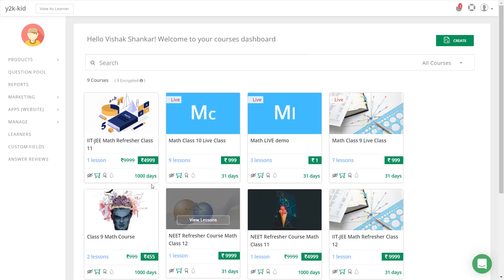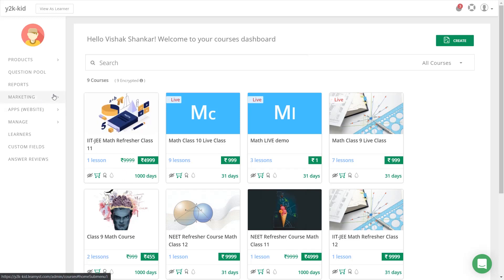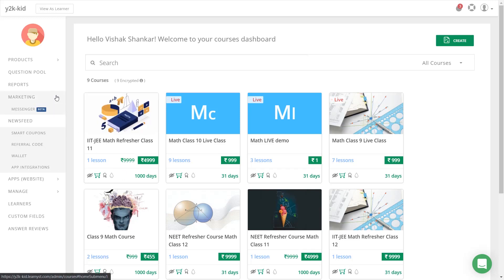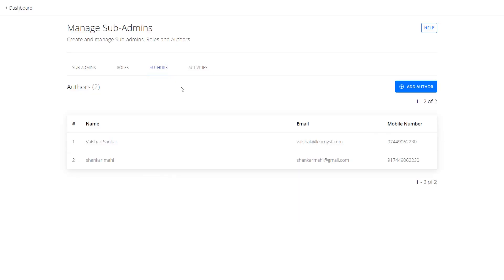As soon as you confirm the changes, the sub admin will receive the login details. The sub admin can now login and see only the screens he or she is assigned to. Below is the view access for a sub admin with the custom role — this sub admin will have access to products and marketing features. With this, we have seen how to create and assign standard and custom roles to the sub admin.